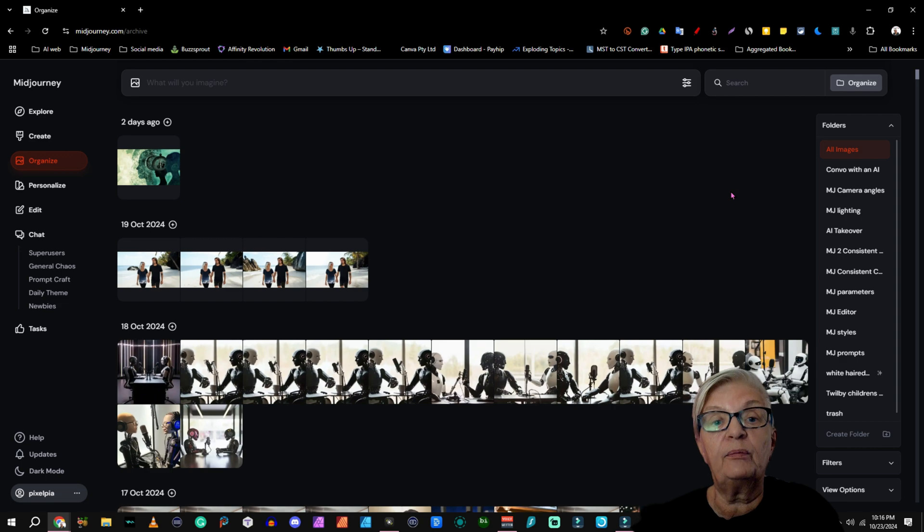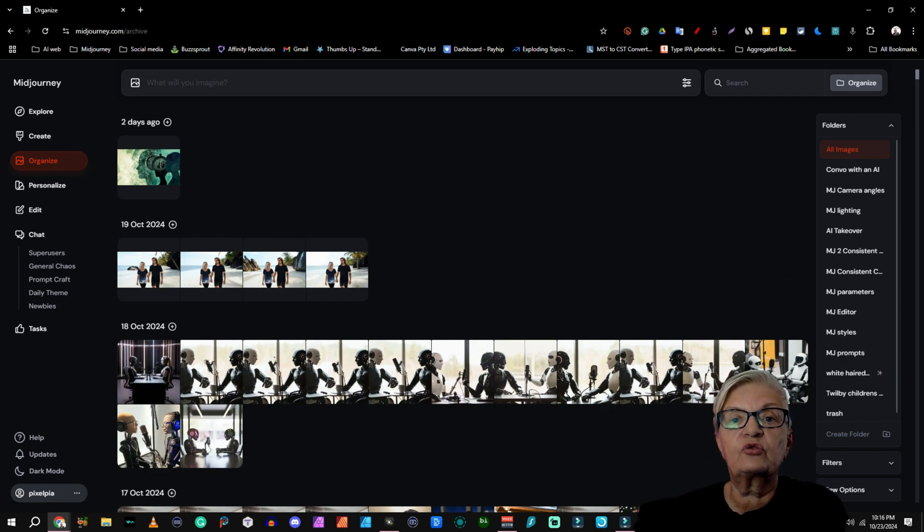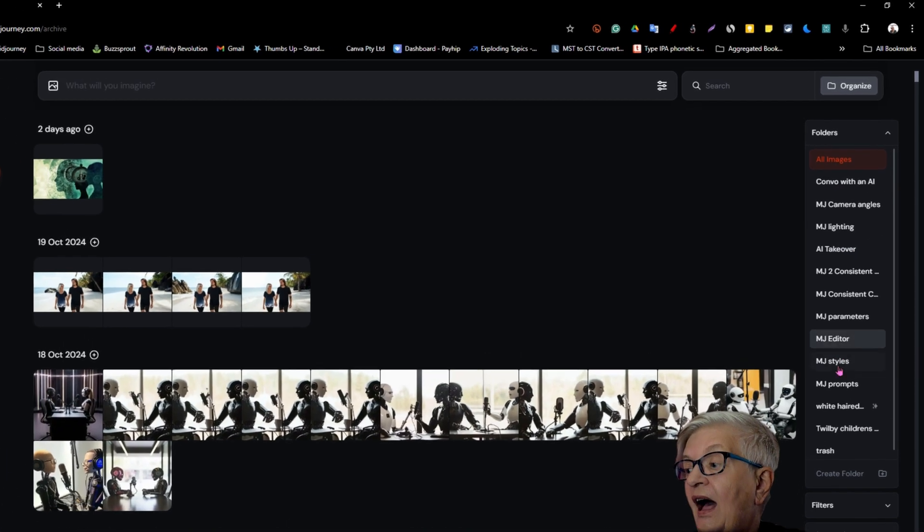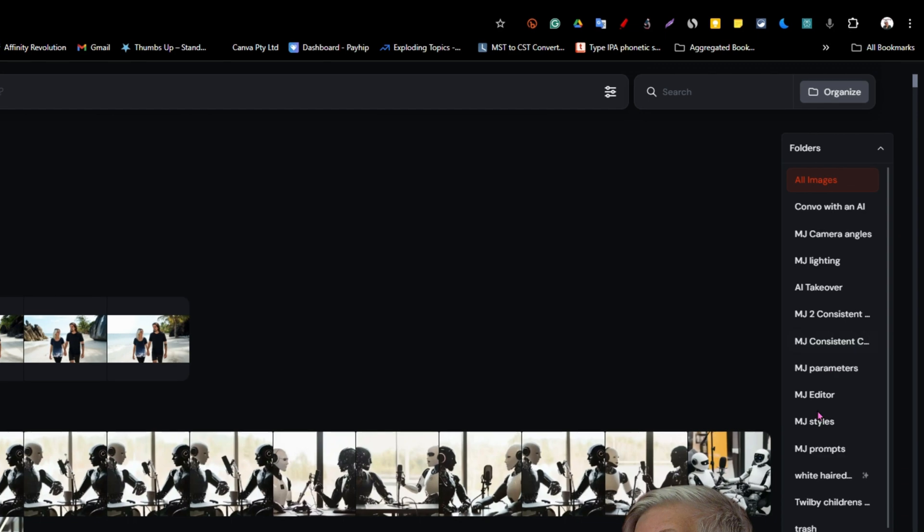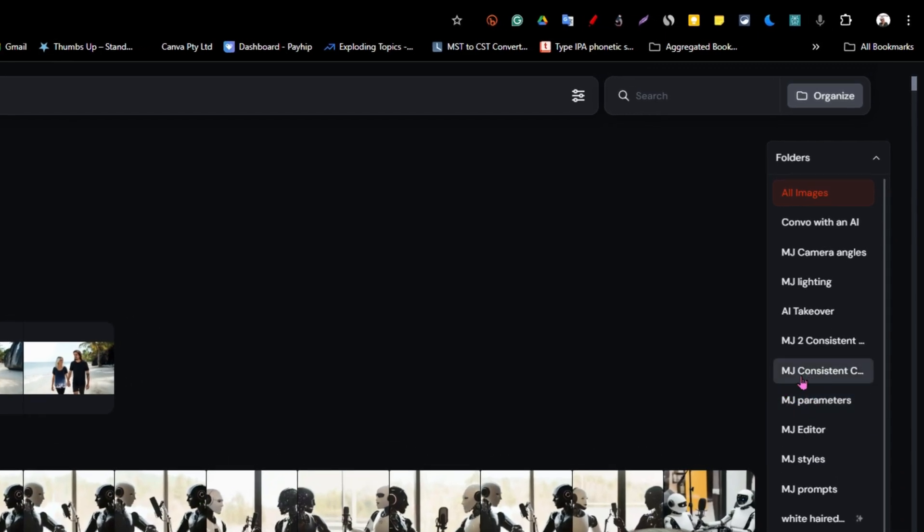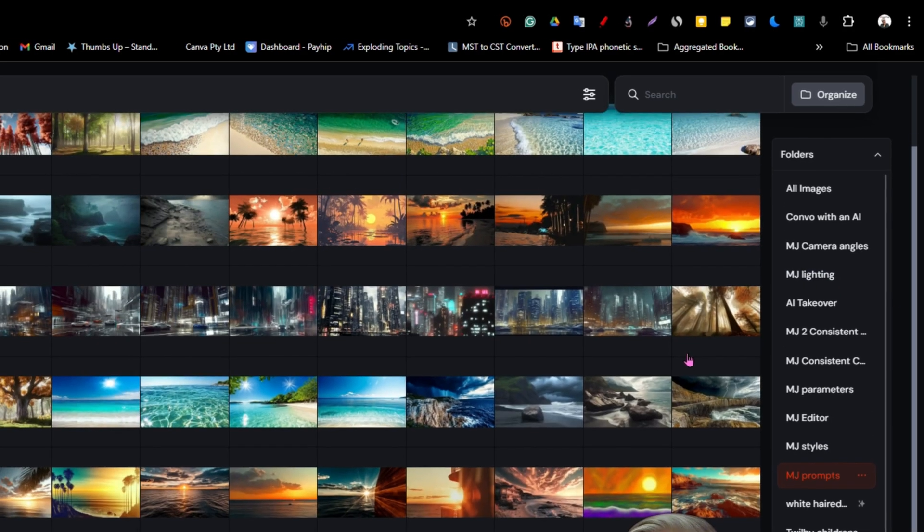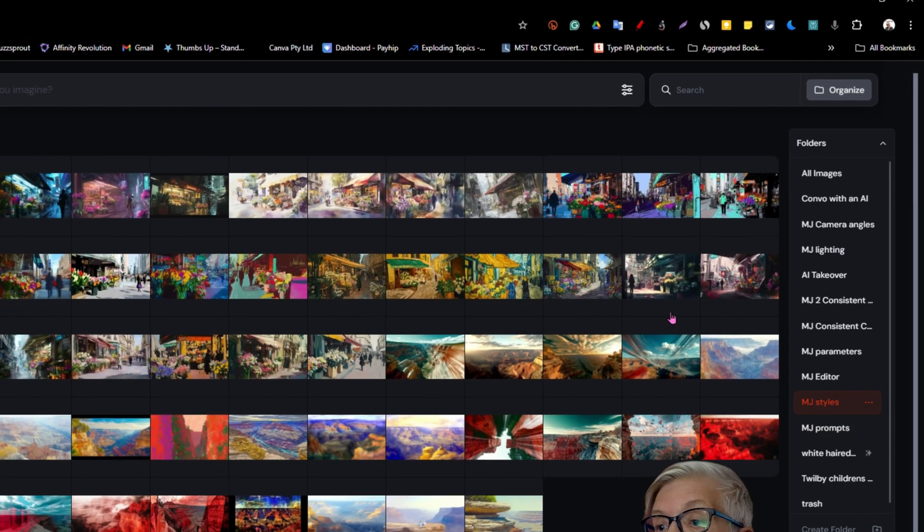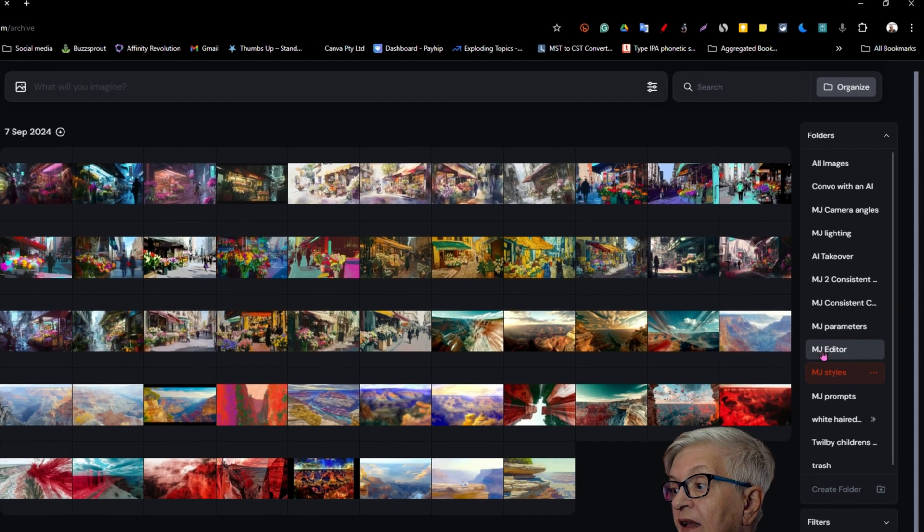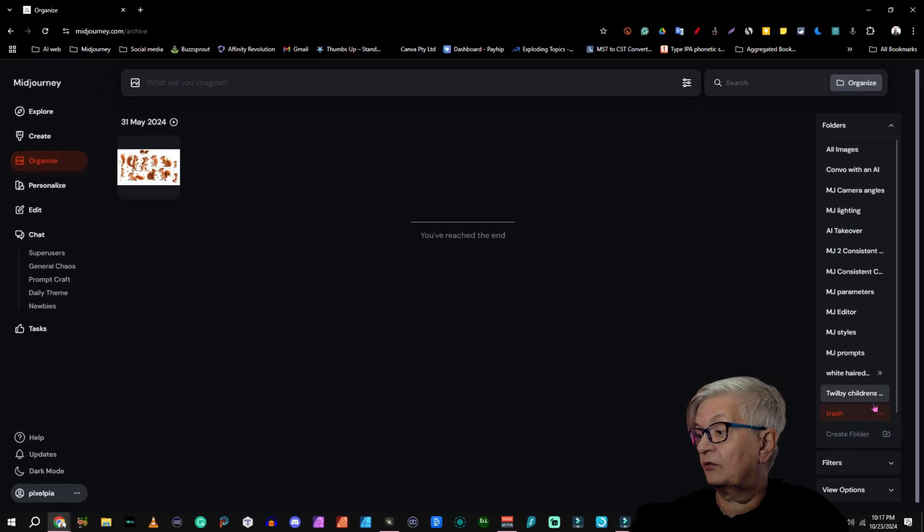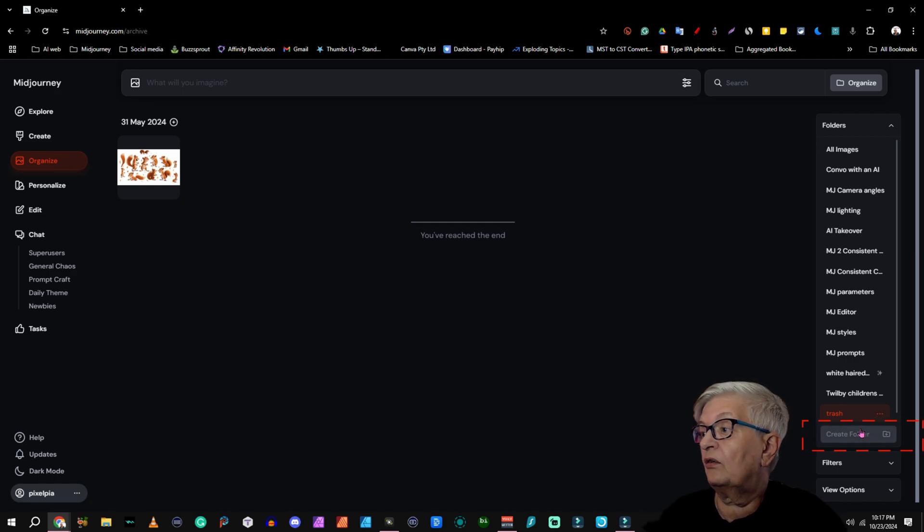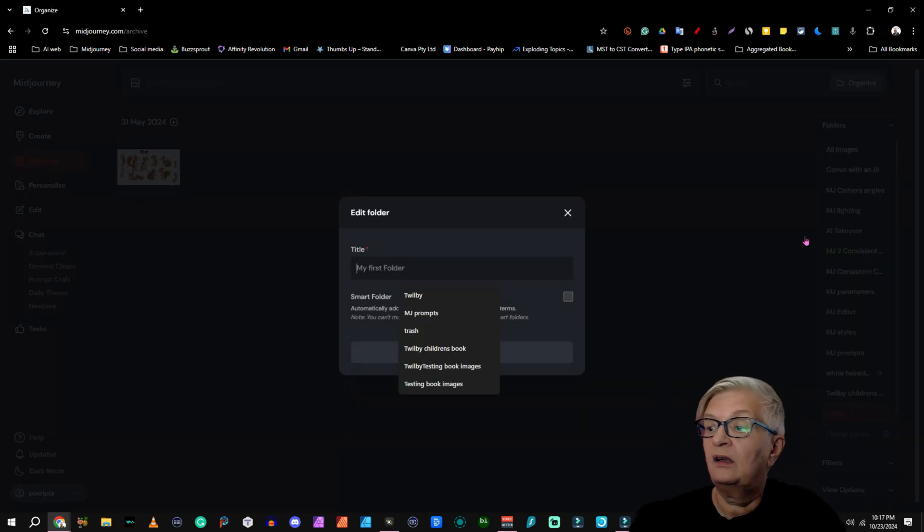And more about prompts later on. Let's talk about creating and managing folders. As you see here, I have a lot of folders. And all these starting with MG, it stands for Mid Journey, are the images I created for every episode I have made in this series. How do I create a folder? Well, at the bottom here of folders, we have Create Folder.